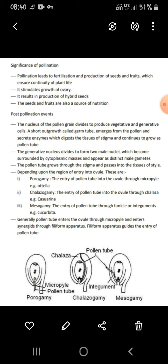Depending on the region of entry into the ovule, there are three types: porogamy — entry of the pollen tube through the micropyle; chalazogamy — entry through the chalaza; and mesogamy — entry of the pollen tube through the funicle or integument.